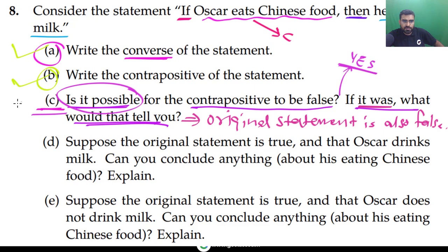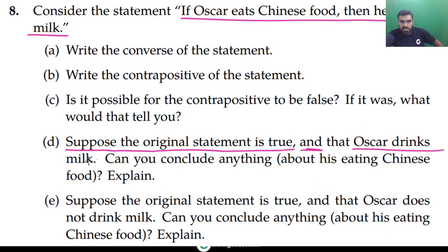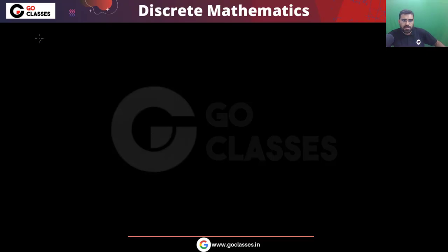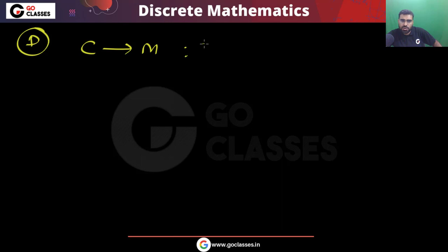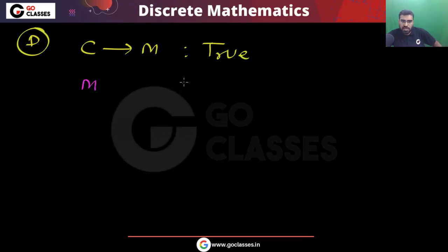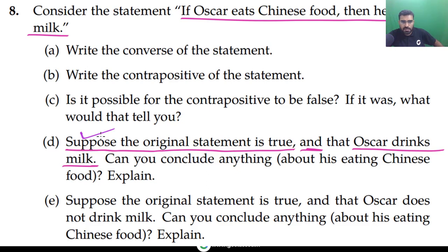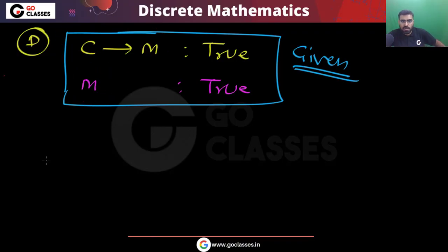Now let's look at option d. Option d says: suppose the original statement c implies m is true, and that Oscar drinks milk — meaning m is also true. Now what can you say about c? Can you conclude anything about his eating Chinese food?